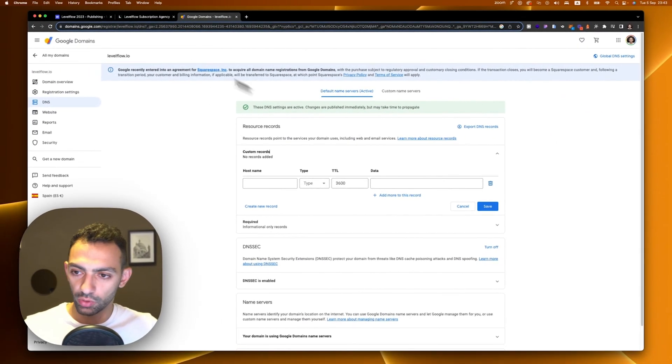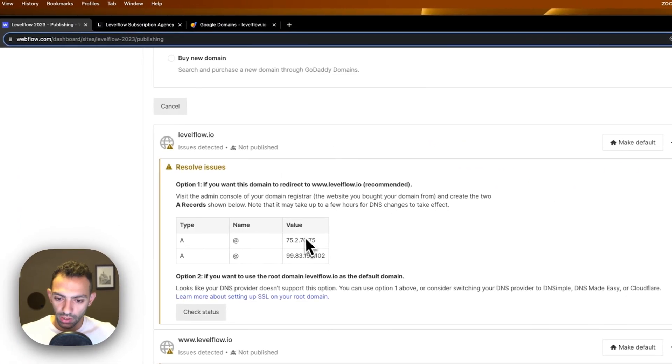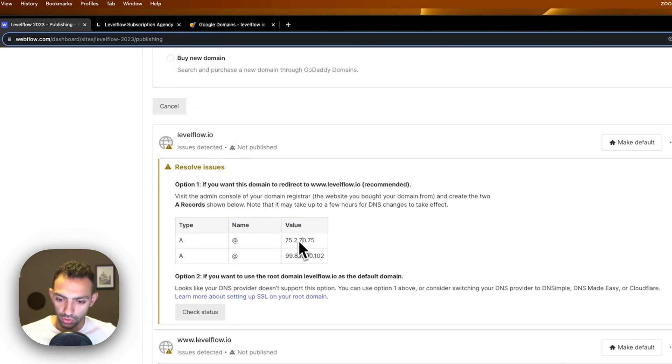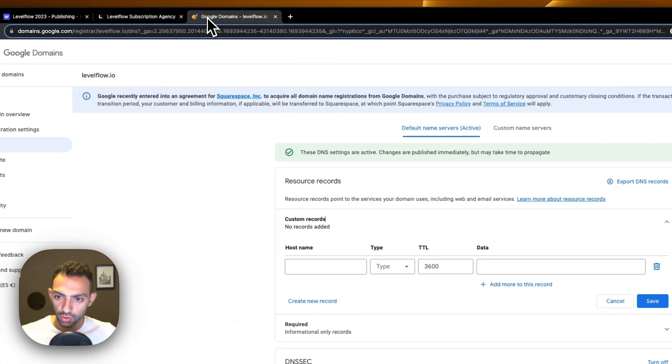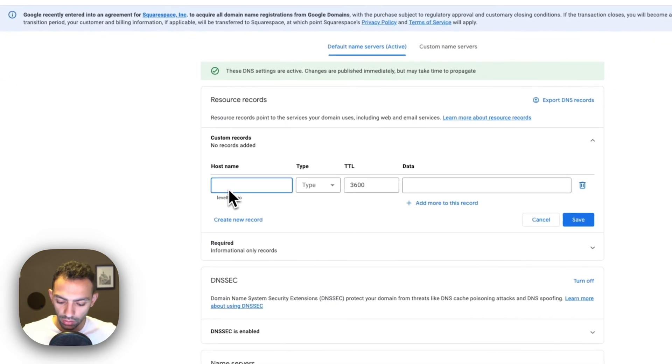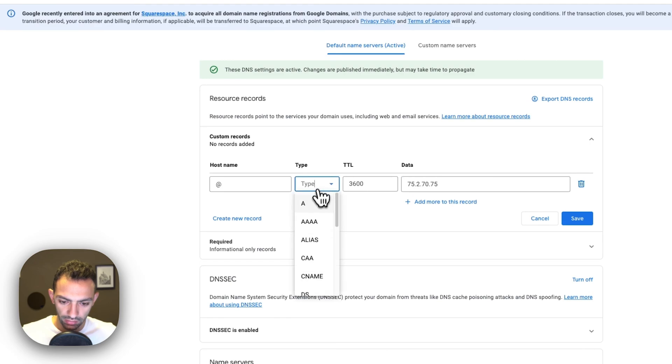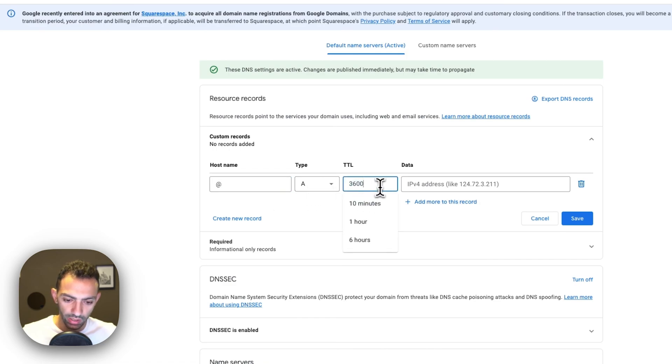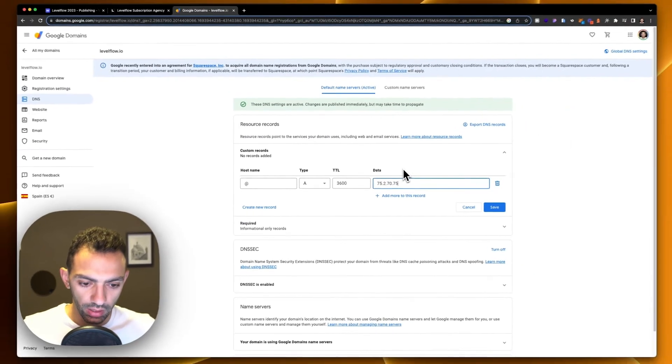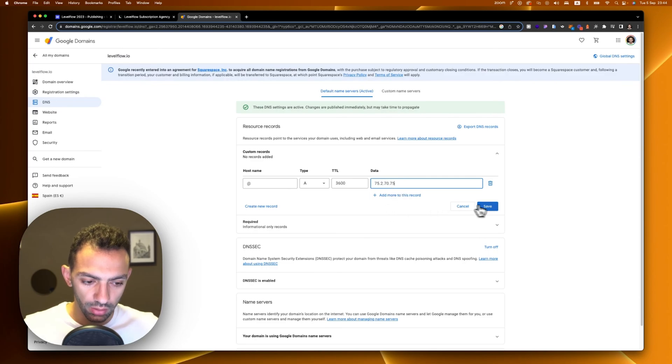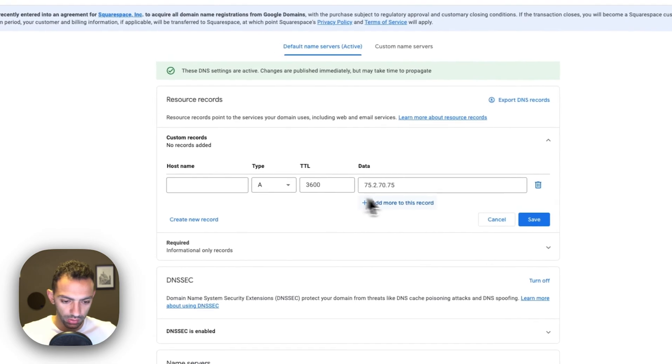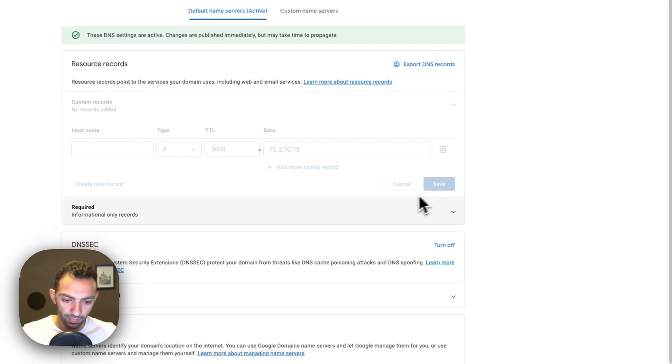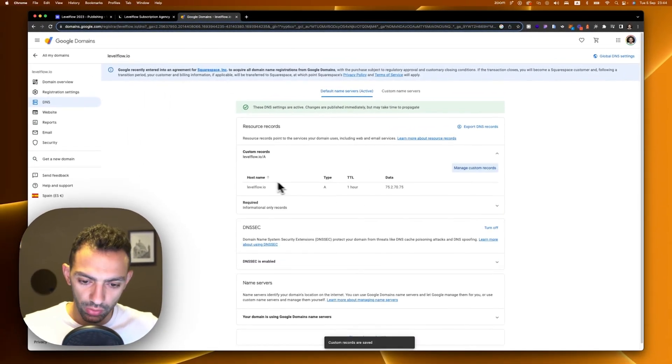Here is where we're going to add the data. We'll copy the first one, which is type A, the name is at, and then this is the value. We just click here and it copies this to clipboard. So we go back to Google Domains. The host name will be at. In this case we will not need the at because this is automatic. Type A, this time-to-live is one hour, so 3600. Just leave it as it is and the data is this record. We can click save.